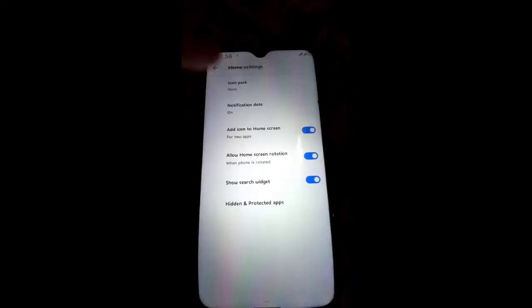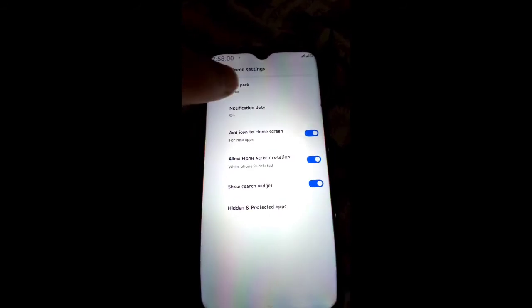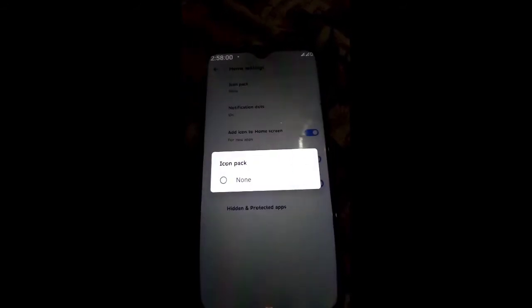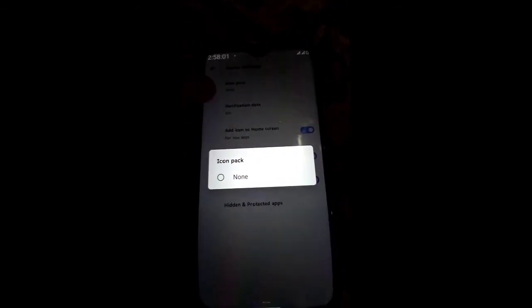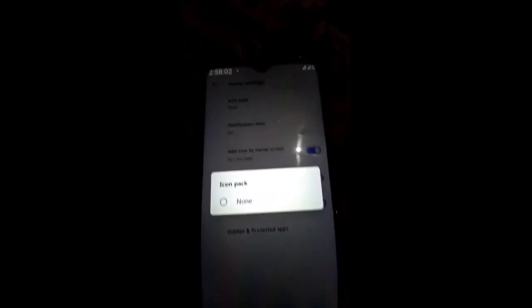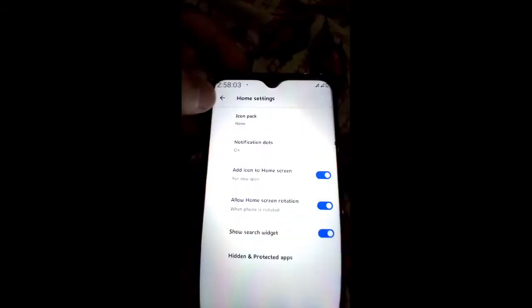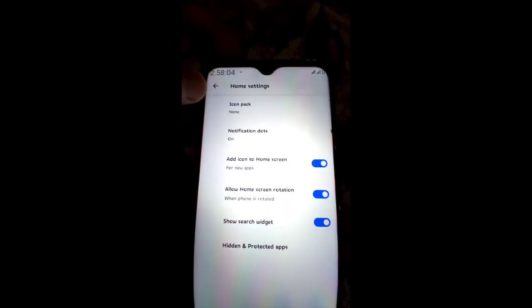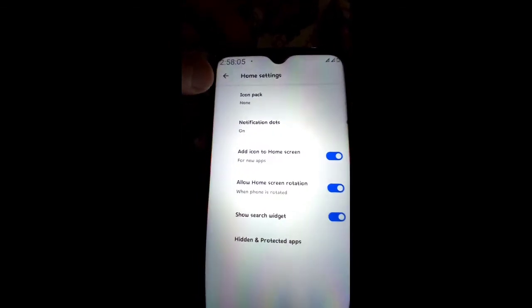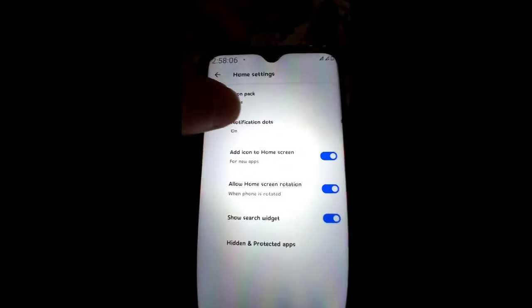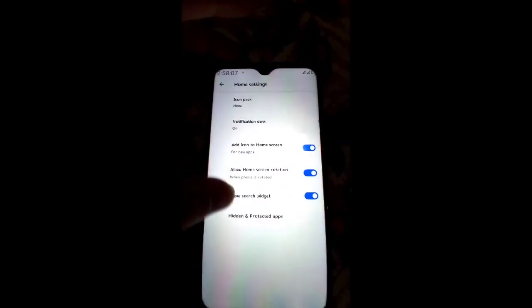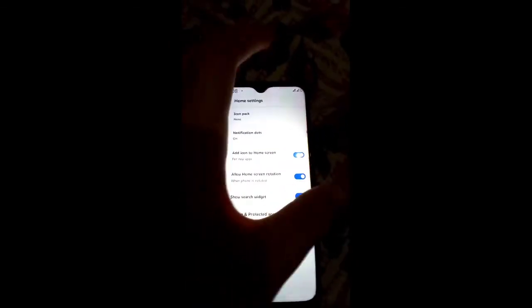Moving toward the home launcher — you can enable icon packs and add icon packs. Notification dot, hidden apps, and other launcher options are available.